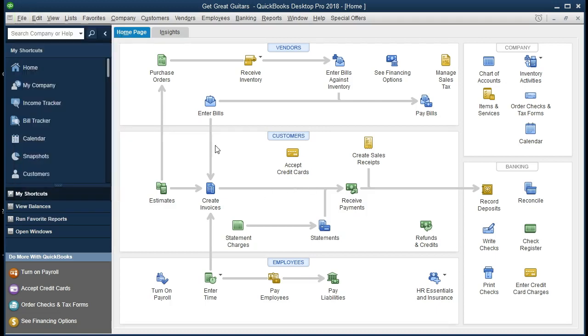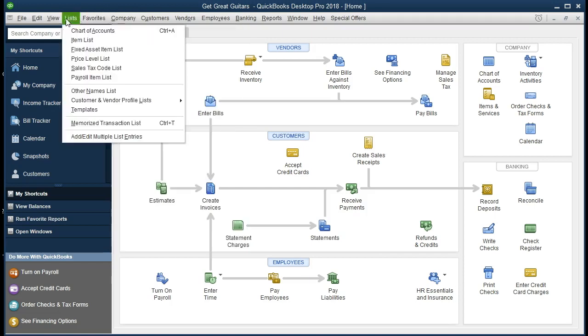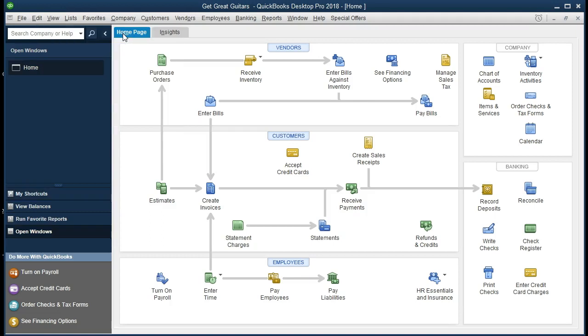If you have the homepage open, that's what we're going to be starting out with. If not, we go to the company and the homepage. Also going to have the open windows open. We can get there by going to the view tab and open window list. We currently only have the homepage open.